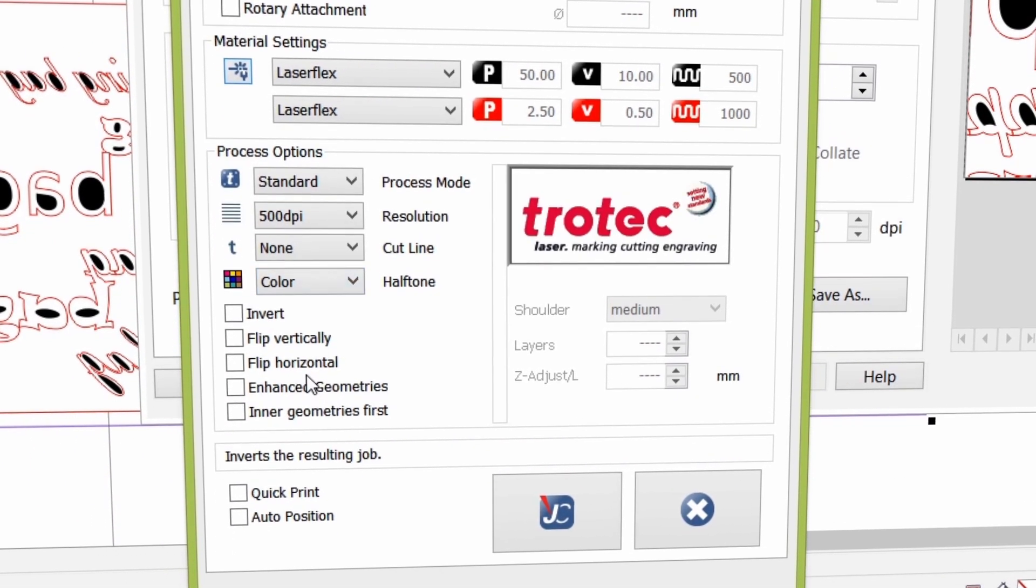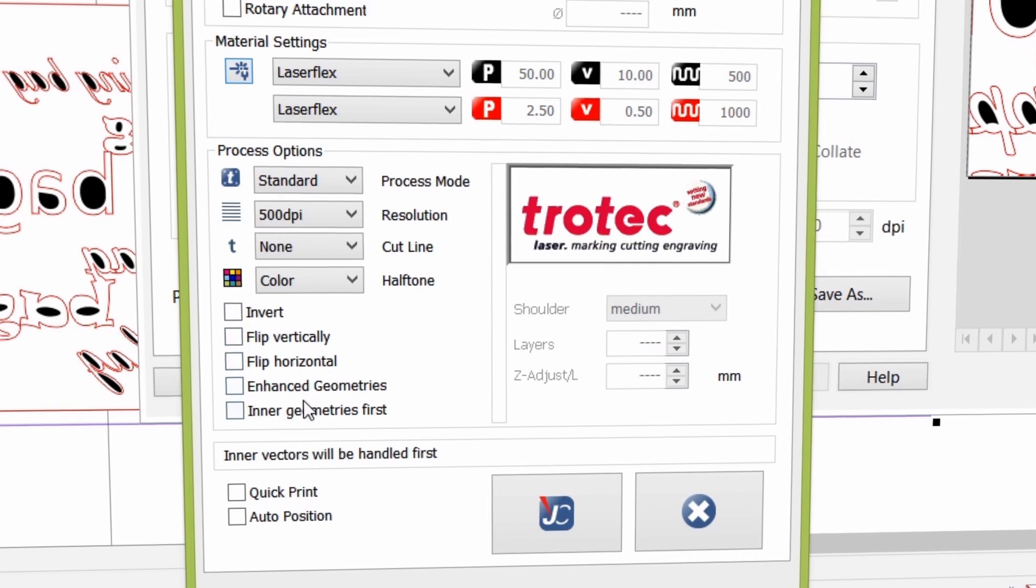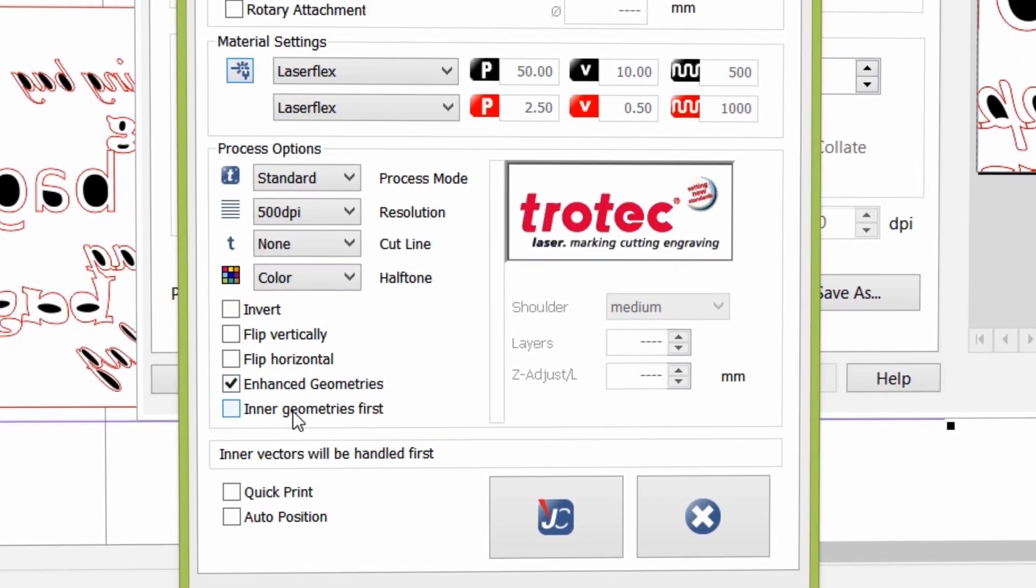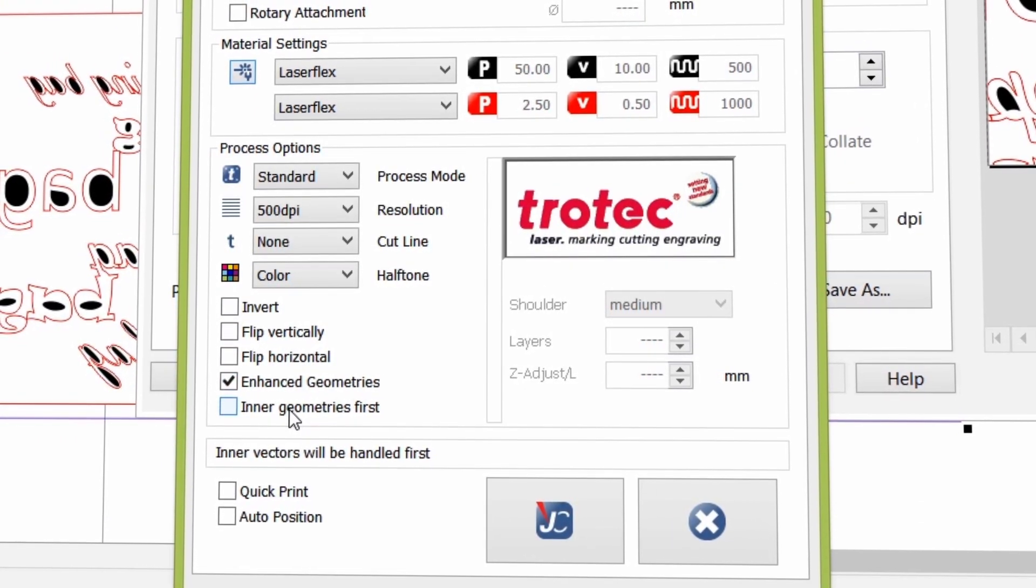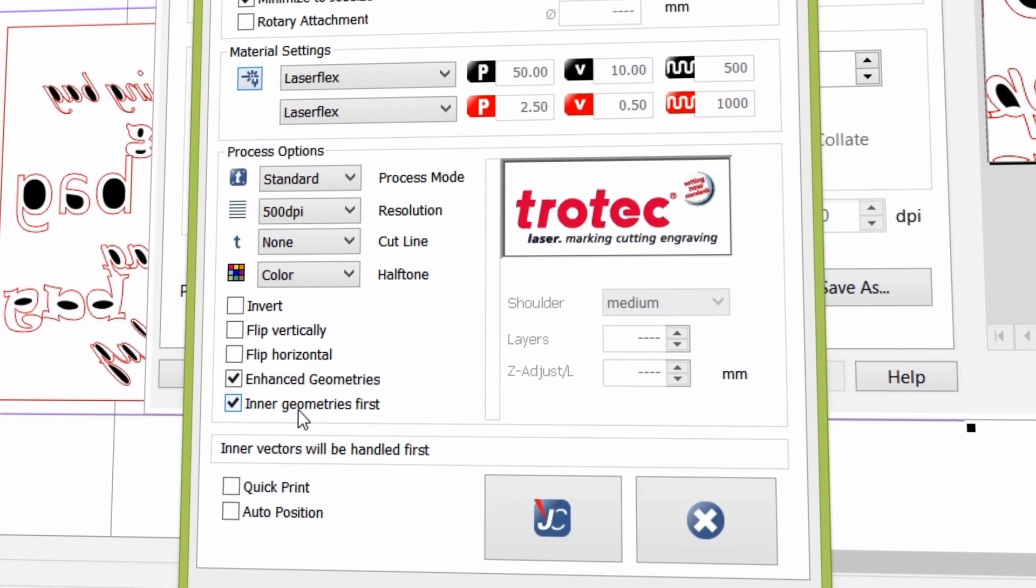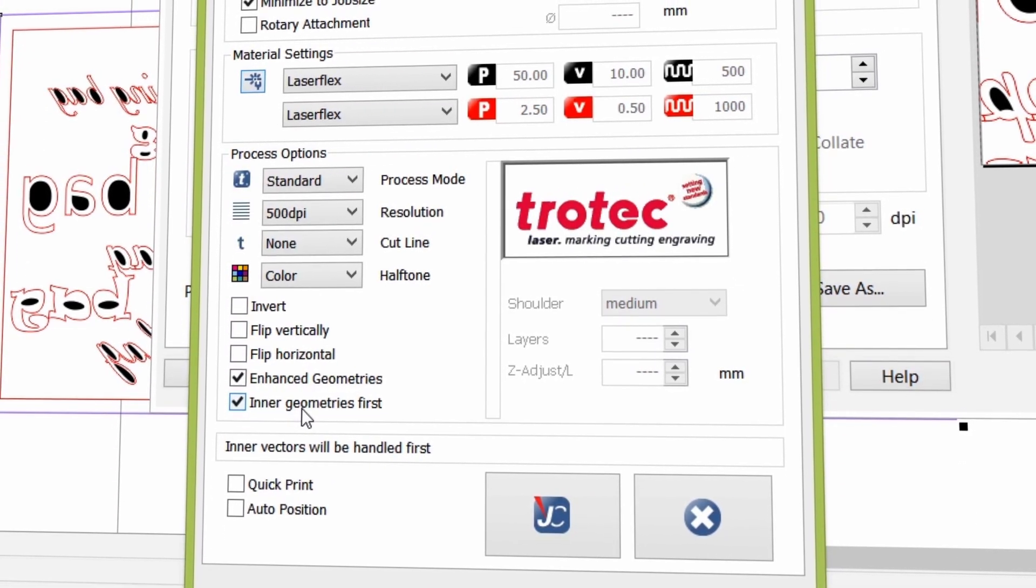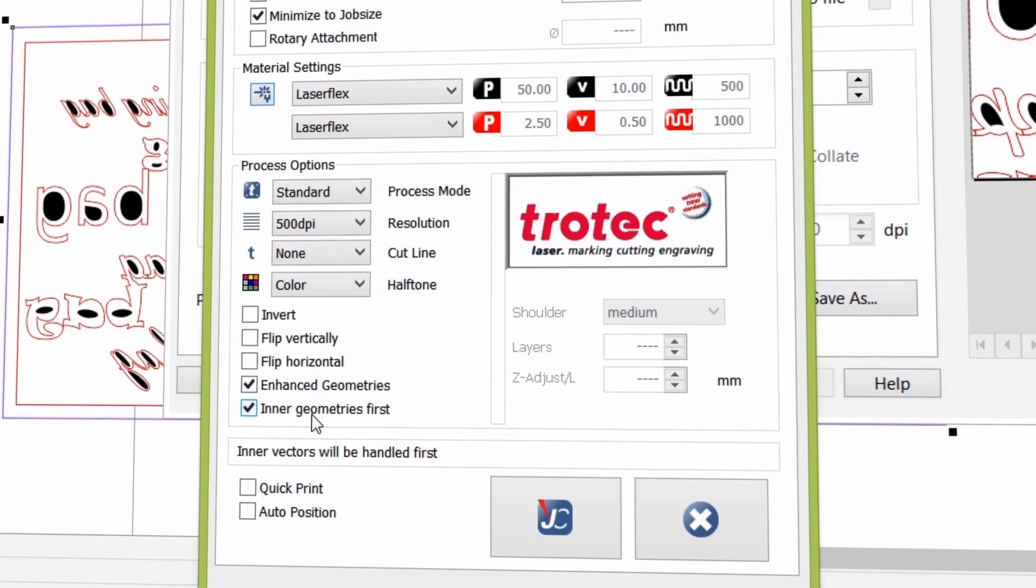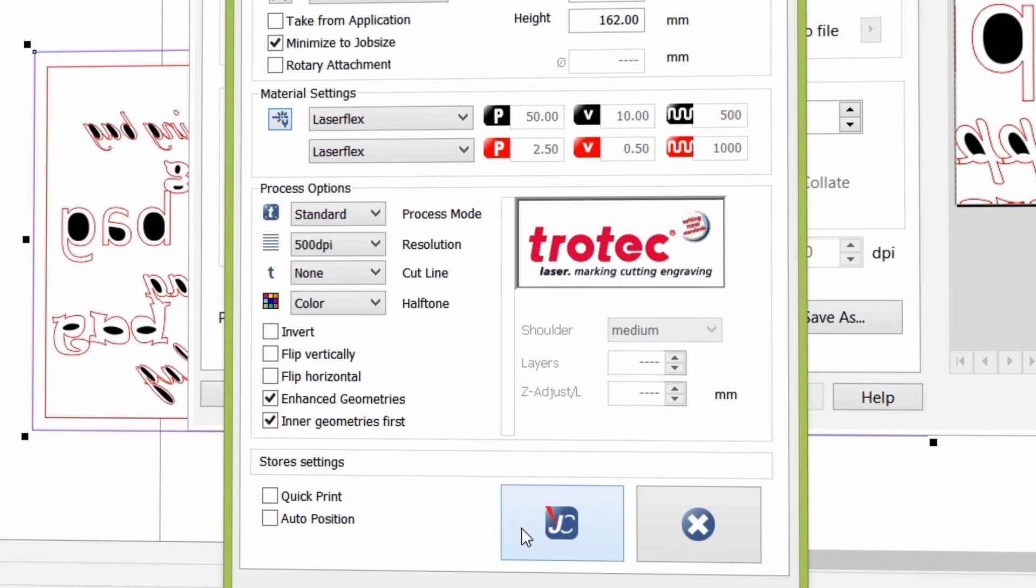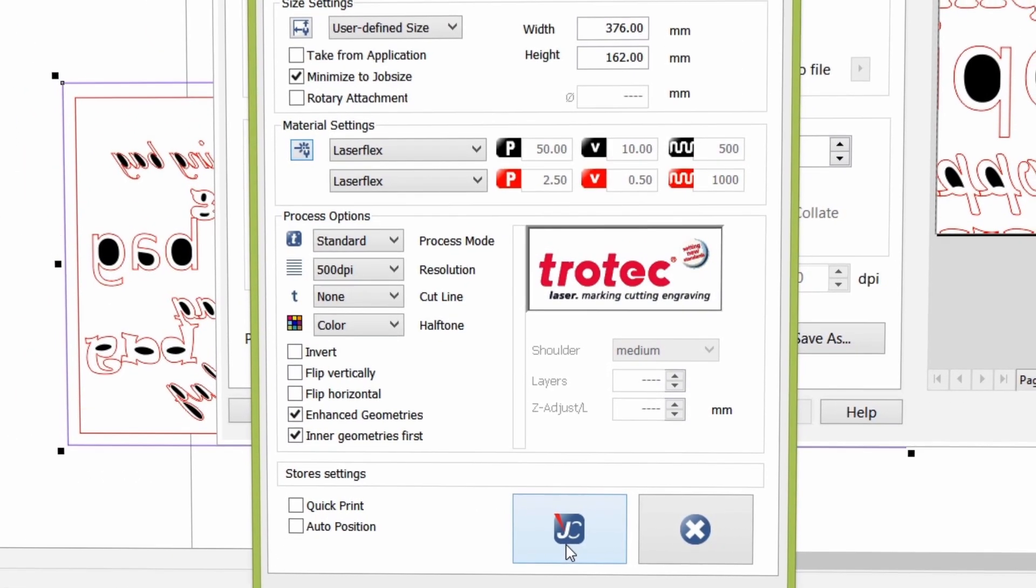Select the Enhanced Geometries feature for perfectly smooth cutting edges. In addition, you can select Inner Geometries first, which will make sure that the final outer cut is done last. You are now ready to send your file to Job Control.